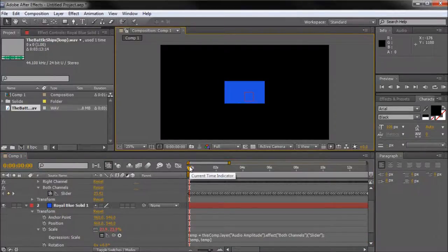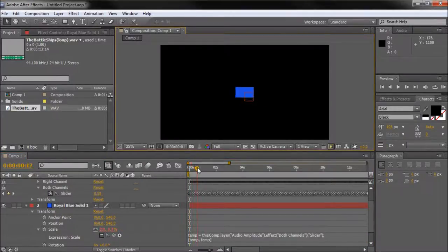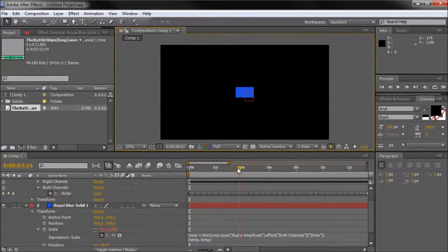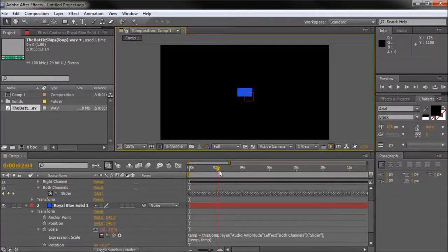You won't see anything until you actually click somewhere else. That's just how expressions work. Now if we scrub through our timeline here, you're going to see that it's actually animating our blue solid based on that sound.